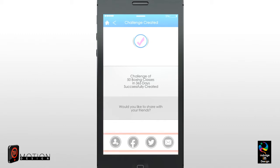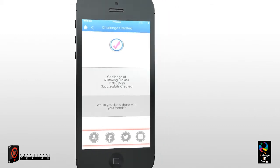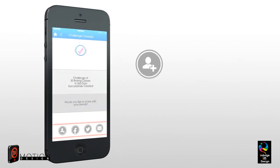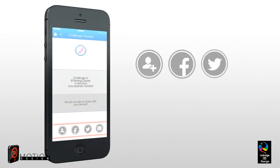At the bottom of this screen, you will now be asked to invite friends via the following methods: Contact List, Facebook, Twitter, or Email.